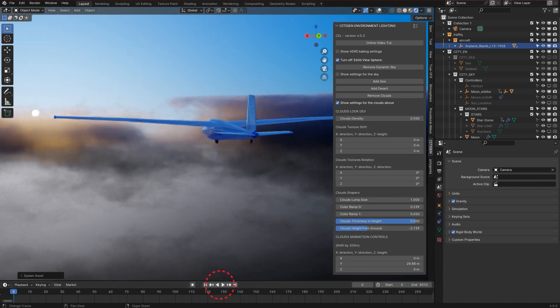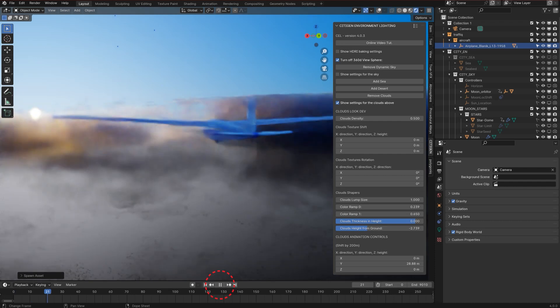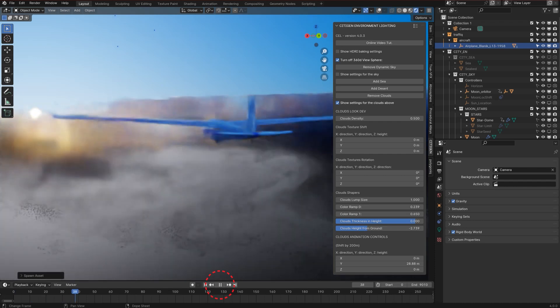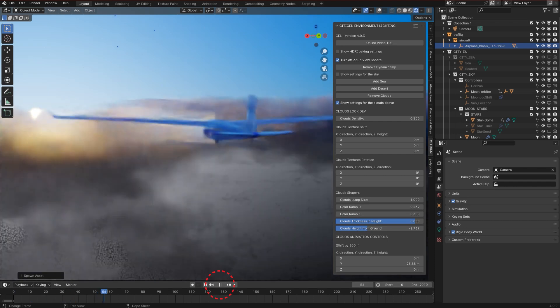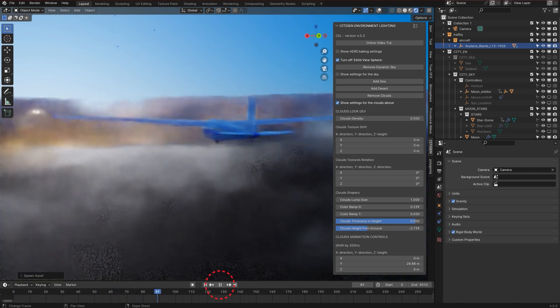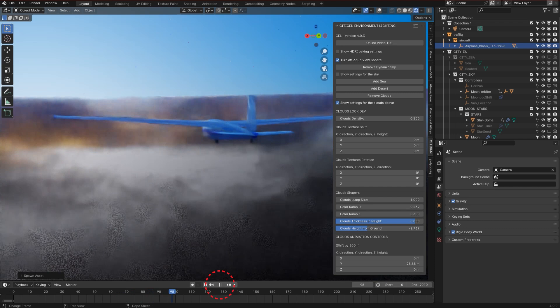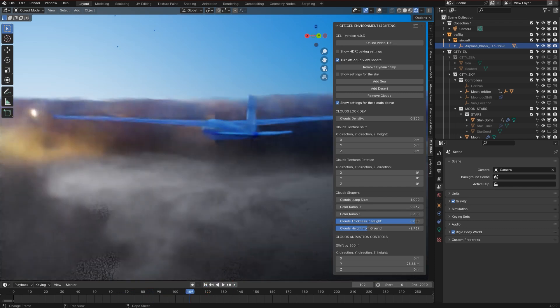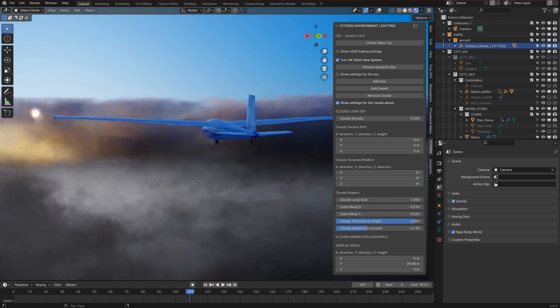By pushing the play button, if the speed looks all right, that's it, you're done. Now all you need to do is to set up the camera and start rendering it.